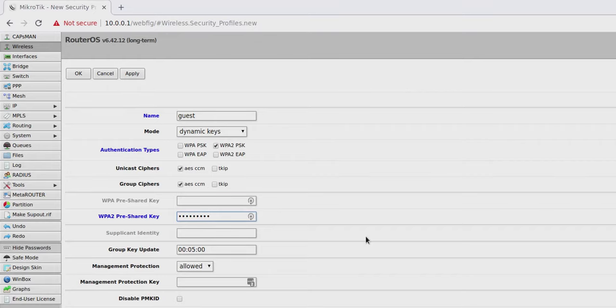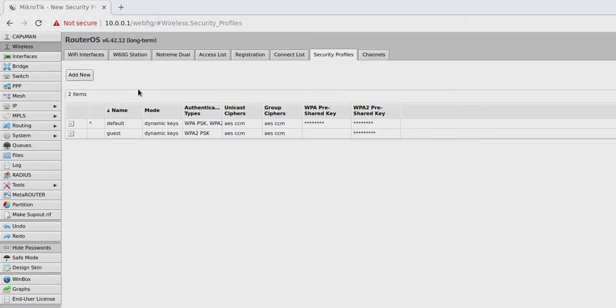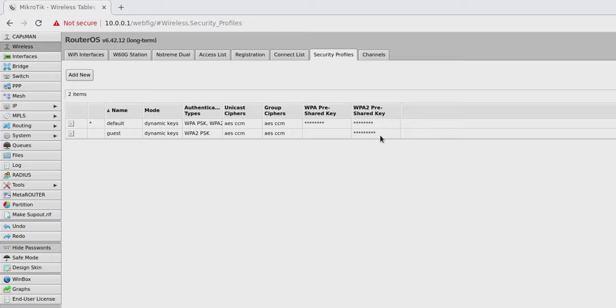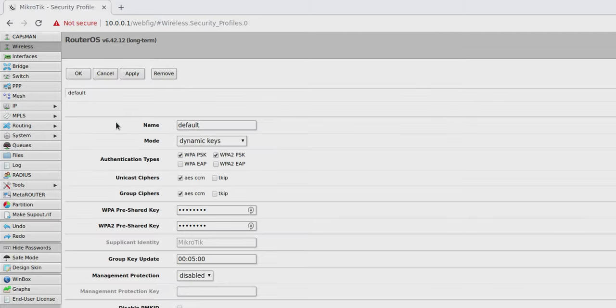Once I've entered my password, I'm going to hit OK. So, I haven't actually created a network yet. All I've done is I've created a security profile called Guest. And that security profile contains the WPA2 shared key for that Guest network. And I noticed that my default network is using WPA pre-shared key. So, while we're here, let's open that one and turn off WPA-PSK because I do not want someone hacking into my main network. And hit OK.